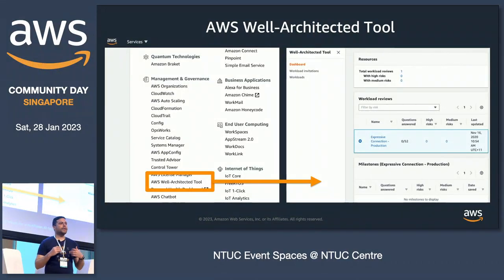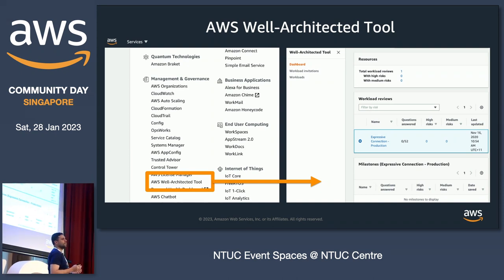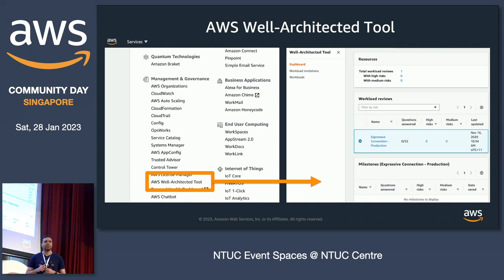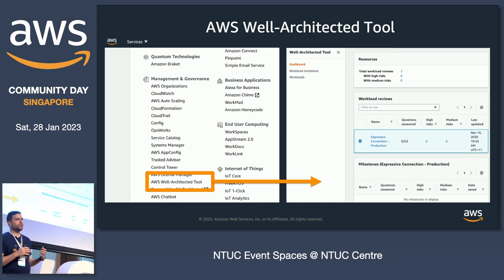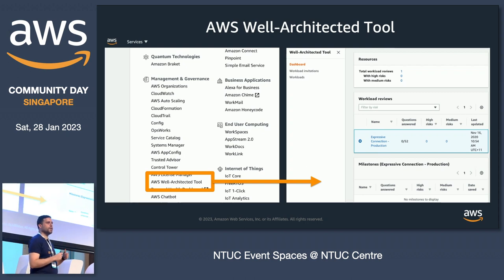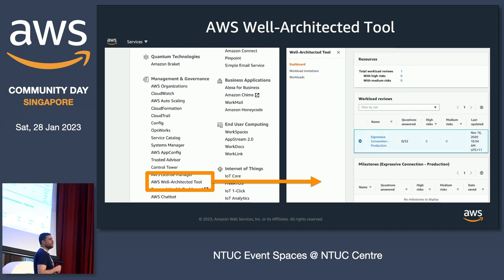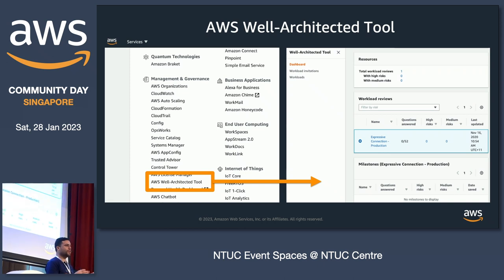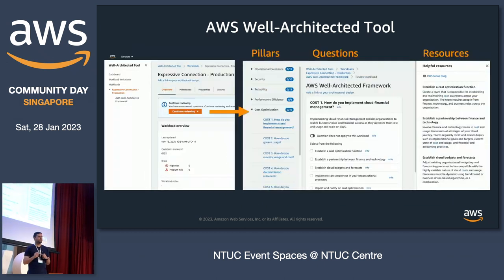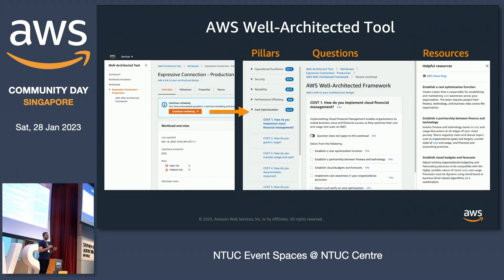How can we actually run a Well-Architected assessment? It's pretty straightforward. For that, we have the AWS Well-Architected Tool. All you need to do is navigate to the AWS console, search for the AWS Well-Architected Tool, and you'll be navigated to its console. From there, you can start a Well-Architected review for your own workload. You'll get a bunch of questions with a set of best practices that you need to comply with in order to say you're well-architected.